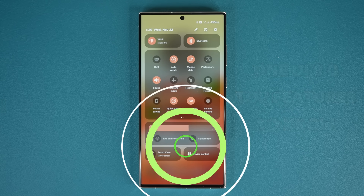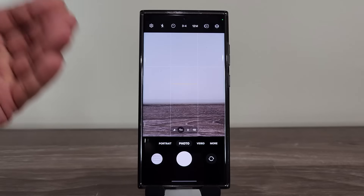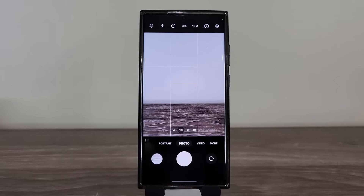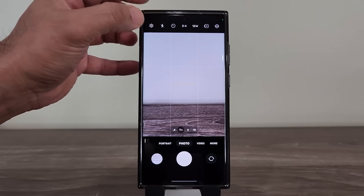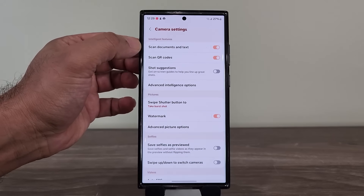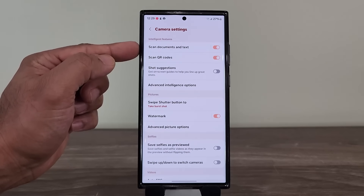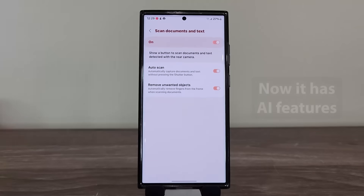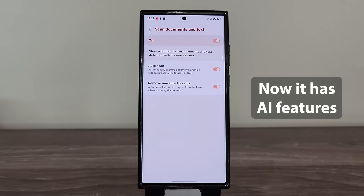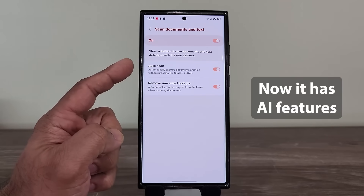The first thing I'm going to be talking about has to do with an enhanced camera feature. When you tap on the settings in the camera application, you have this brand new option known as automatic document and text scanning. The previous option to scan documents and text has been here for a while, but the new option is the auto scan option.